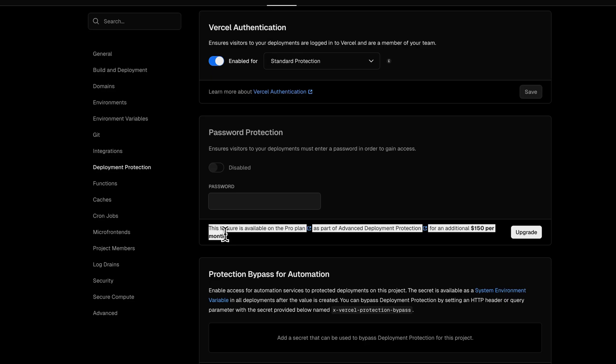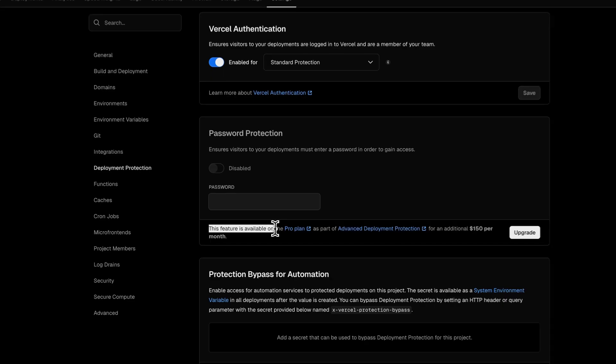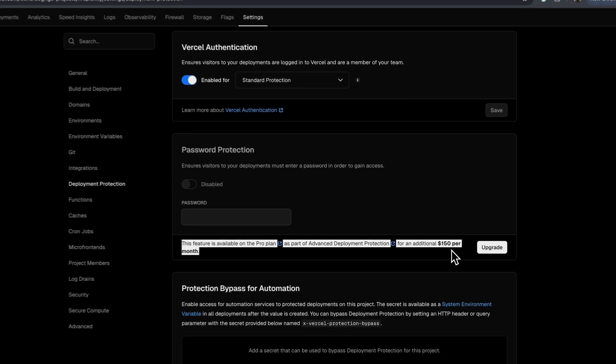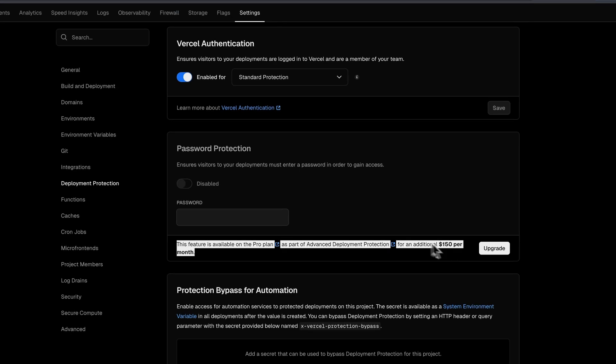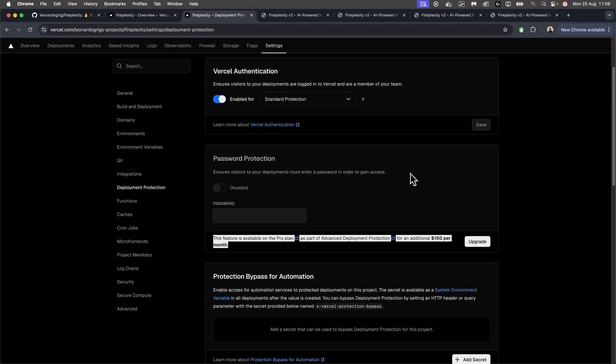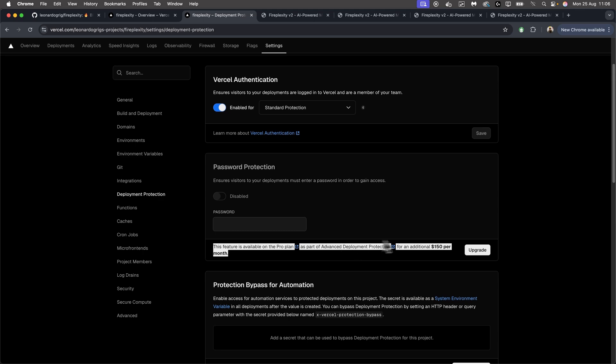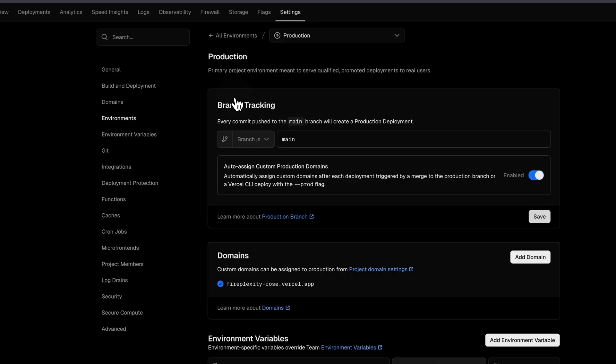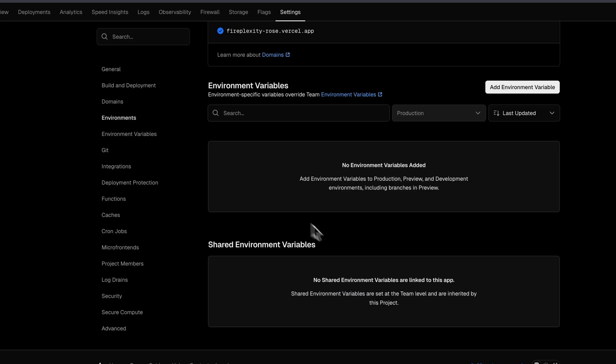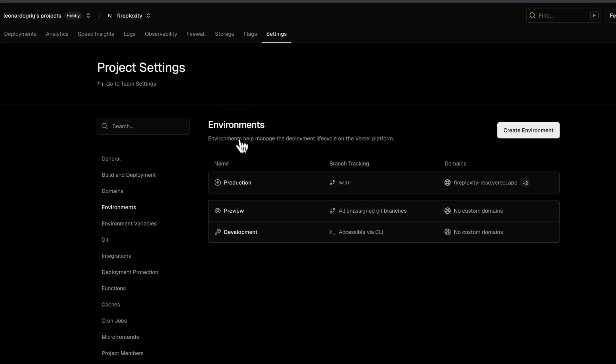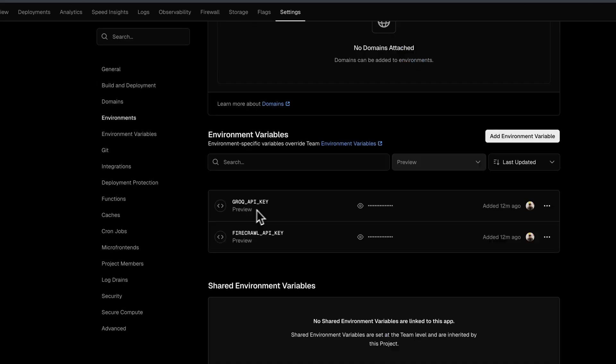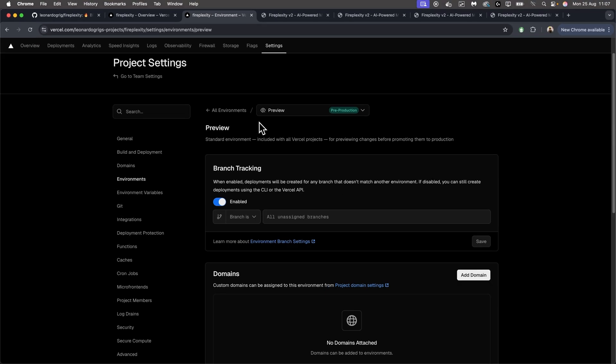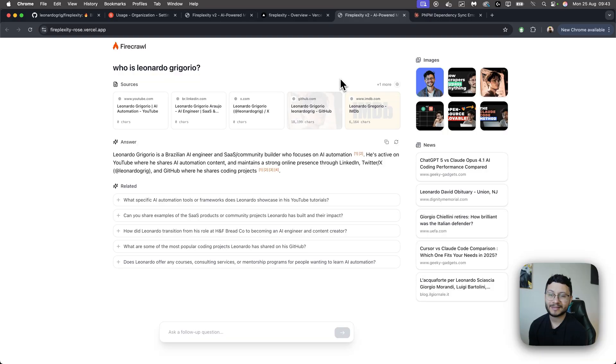You have access to the password protection as well if you're a Vercel Pro member. And actually I'm reading this for the first time. This feature is available only on the Pro plan as part of advanced deployment protection for an additional $150 per month. Okay. Just to have a password protection, it might not be worth it. So yeah, just remove your environment variables, or you can actually come to this page, remove your variables from the production, send them over to preview. And then the preview will have the authentication from Vercel, which will only allow you to access that page if you're logged inside of Vercel.